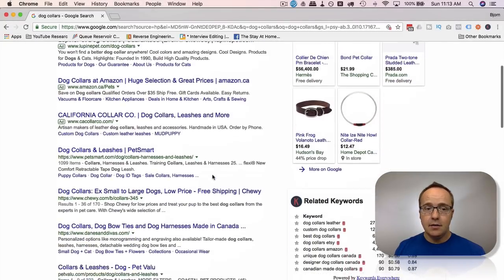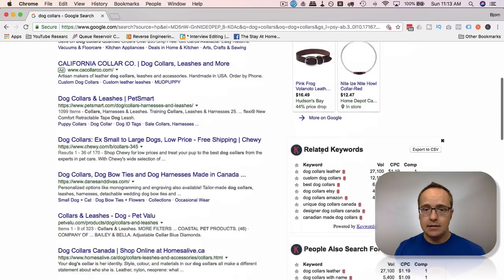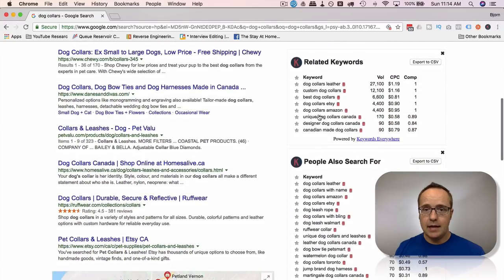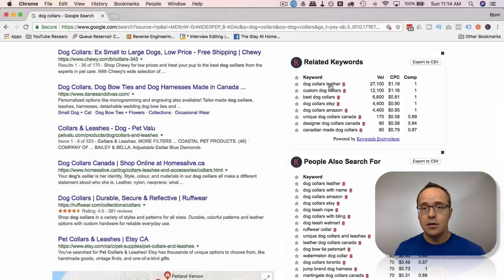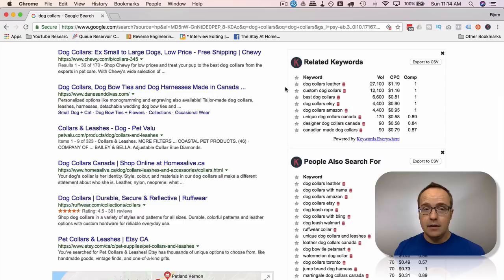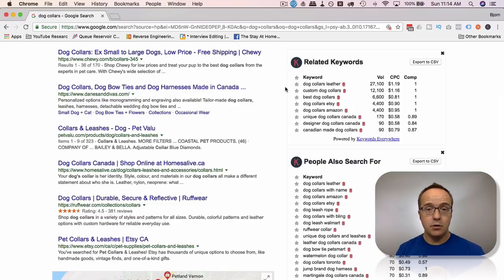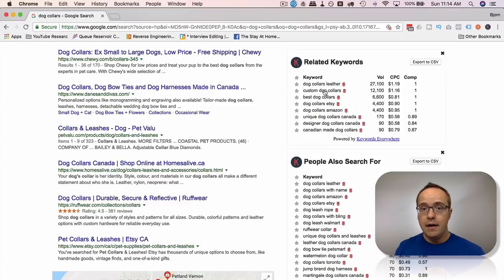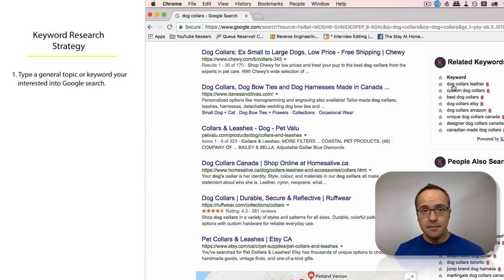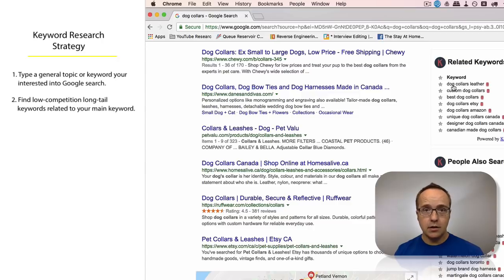And on the right hand side, if we scroll down past these Google ads or shopping ads, we have related keywords. And this is where the power of Keywords Anywhere comes in, because not only do you put in your main keyword, you might not think of all the alternatives that people are searching for. And these are alternatives people are searching for. They have actual search volume. And the more, for a new blog, the more long tail the keyword, the more likely it is you're going to rank if you write solid content.